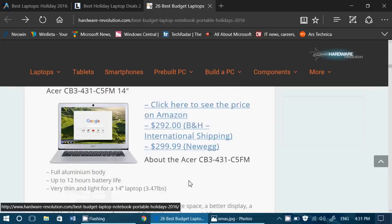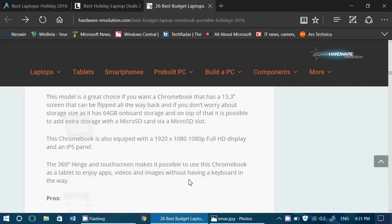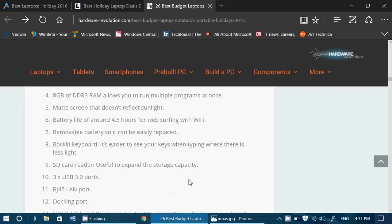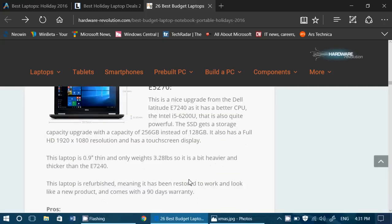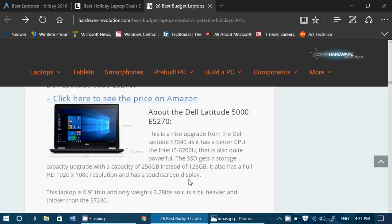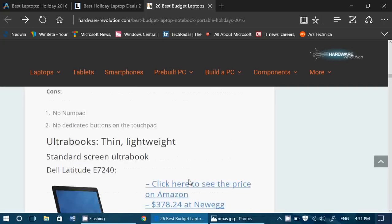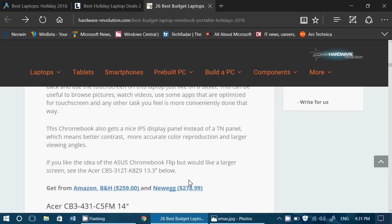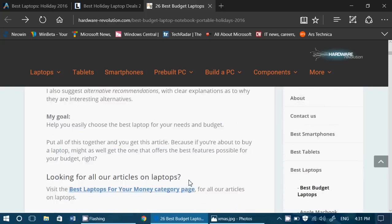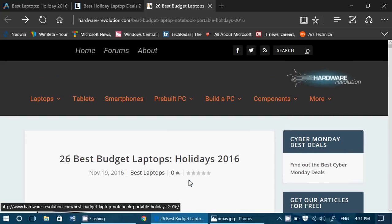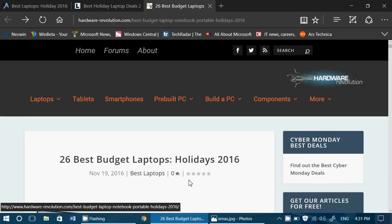Everything is in here once again. Chromebooks, regular laptops of all kinds. Check it out. If you're looking for a laptop or something for Christmas, whatever your budget, there's going to be something.